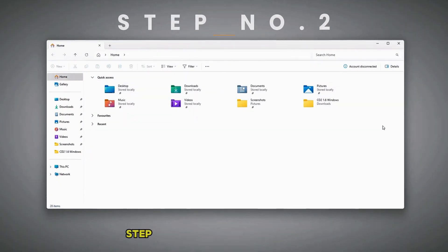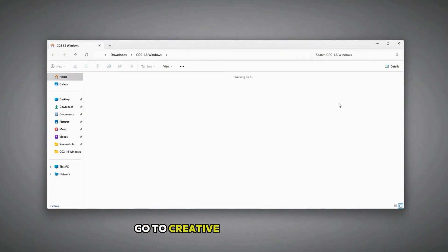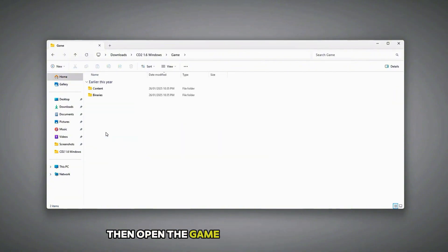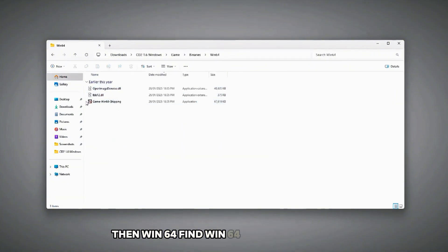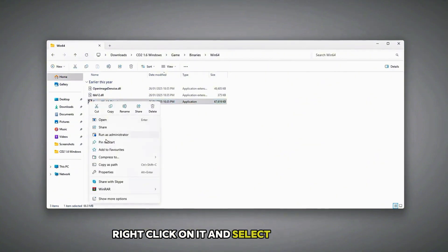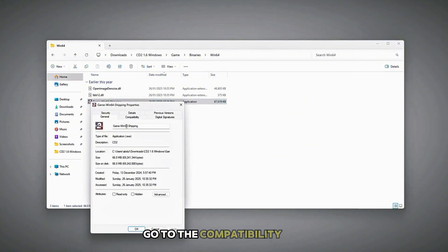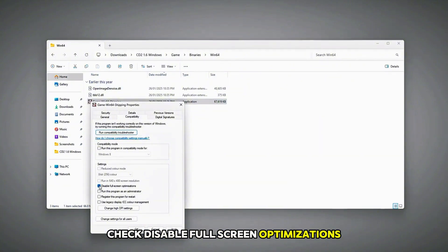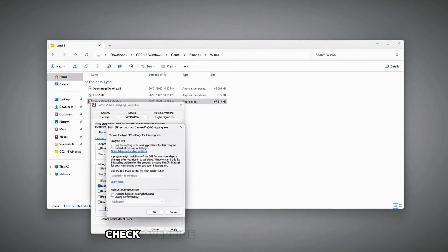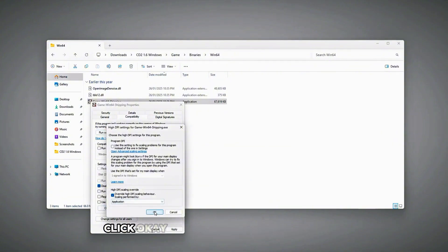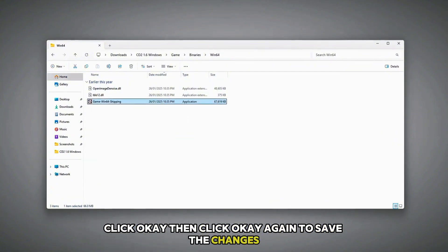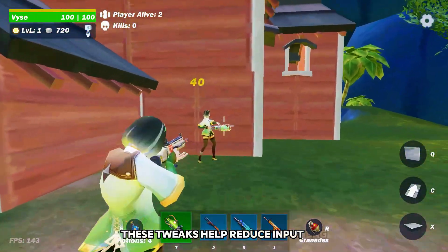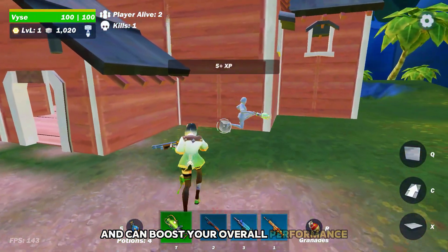Step number two is Compatibility Tweaks. Go to Creative Destruction 2's installation folder, then open the game folder, then binaries, then Win64. Find Win64 shipping .exe, right click on it, and select Properties. Go to the Compatibility tab, check Disable Fullscreen Optimizations, then click Change High DPI Settings. Check Override High DPI Scaling Behavior, click OK, then click OK again to save the changes. These tweaks help reduce input lag and can boost your overall performance.